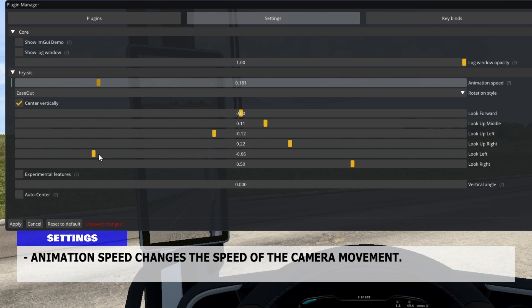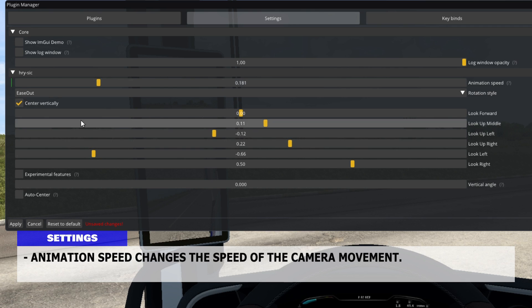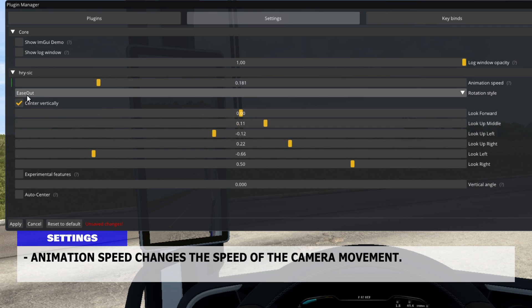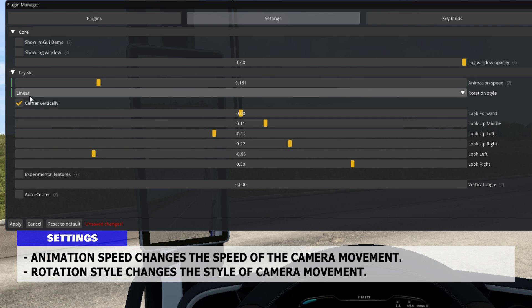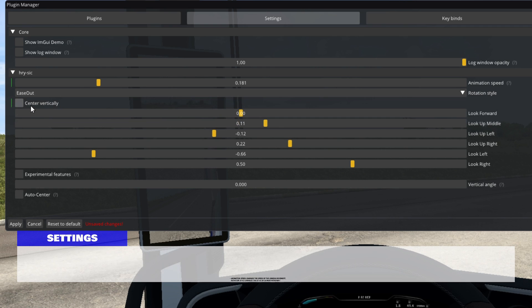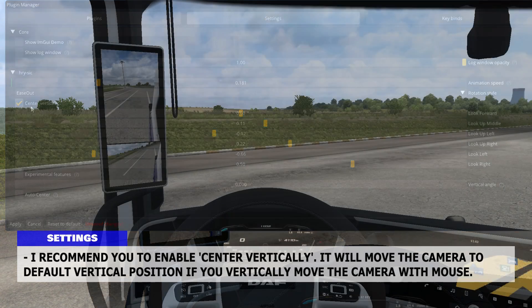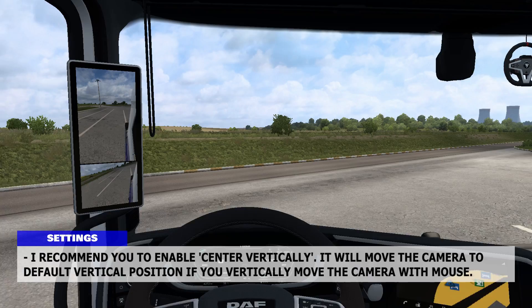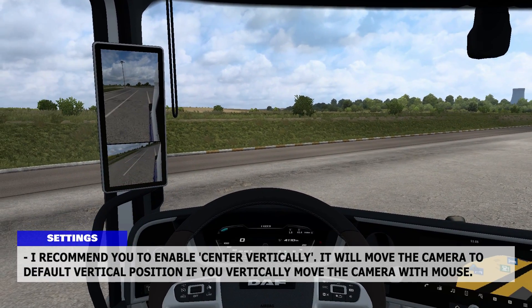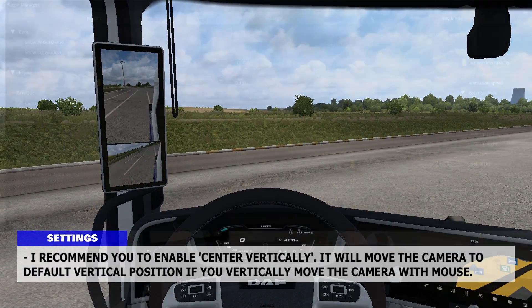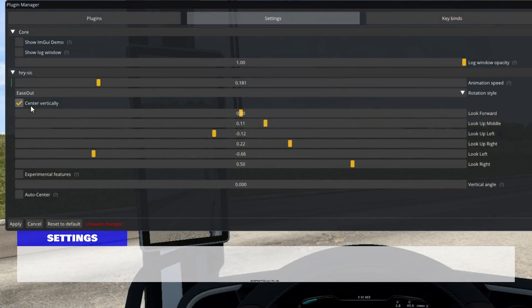Animation Speed changes the speed of the camera movement. Rotation Style changes the style of camera movement. I recommend you enable Center Vertically — it will move the camera to the default vertical position if you vertically move the camera with the mouse.